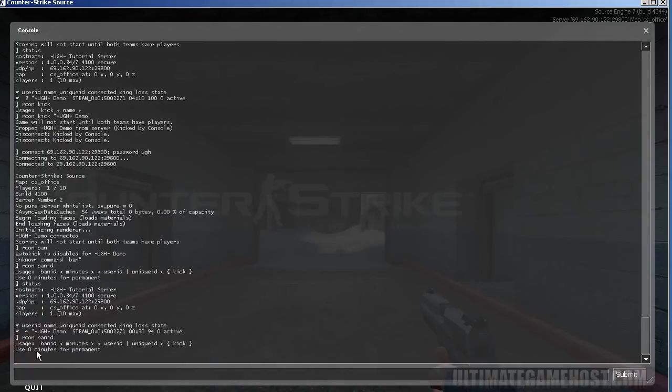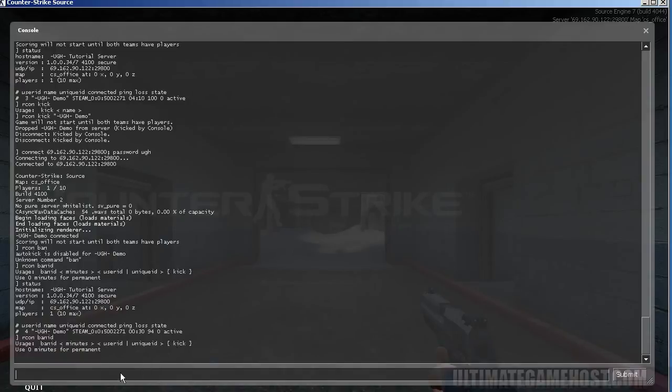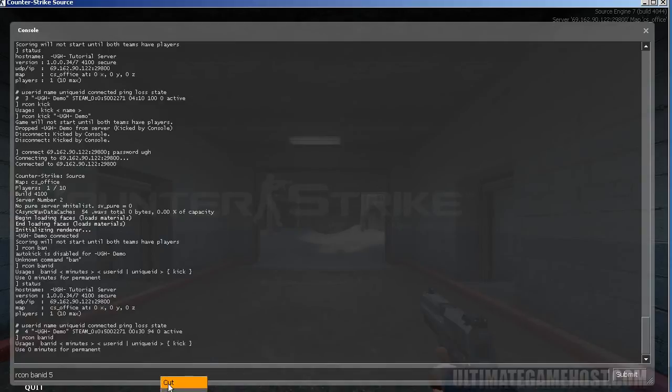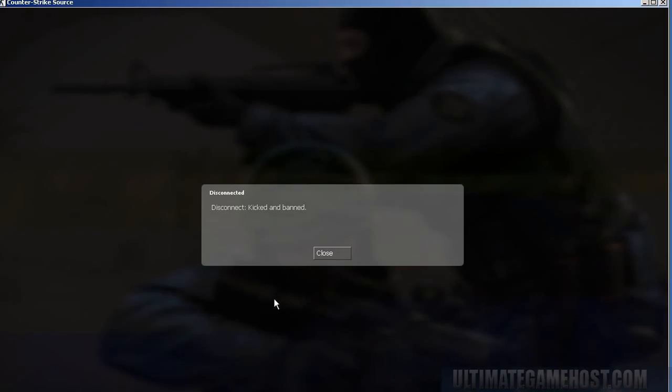So we have Archon ban ID. It says ban ID minutes user ID unique ID and then kick. And use zero minutes for permanent. So we'll do a ban ID for five minutes on my ID with a kick. And we hit enter. I've been kicked and banned from the game. Excellent. And in five minutes I'll be able to rejoin the server. But that's it for now. Thank you for watching.